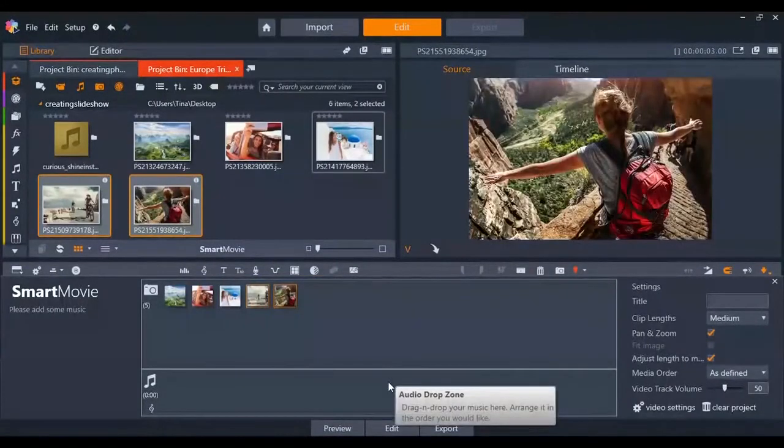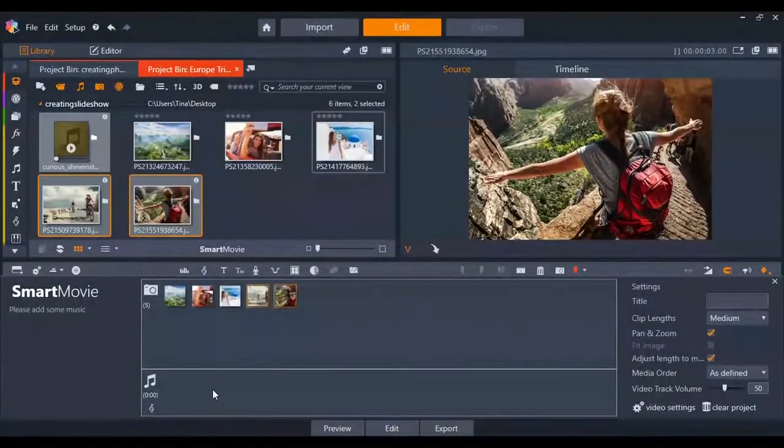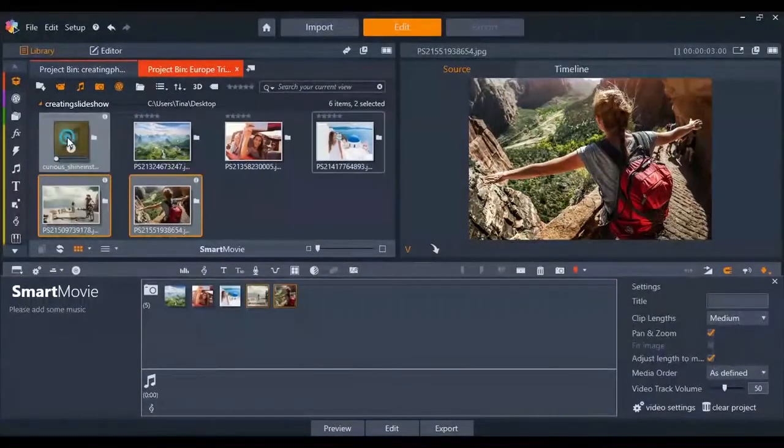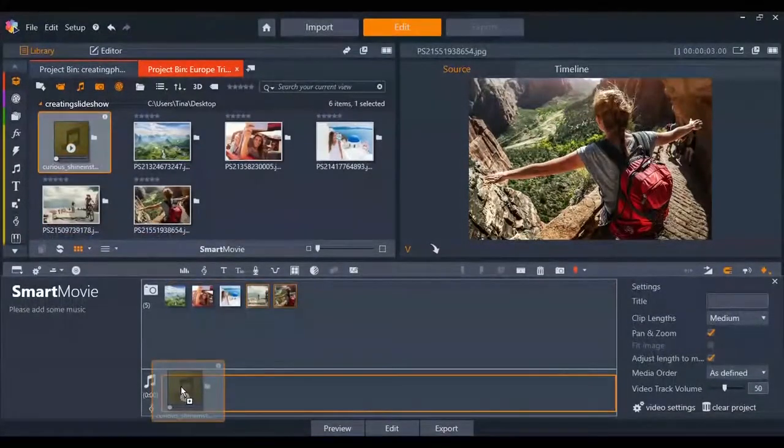Adding a great soundtrack can enhance any slideshow. You can do this easily by dragging and dropping the music from your bin.